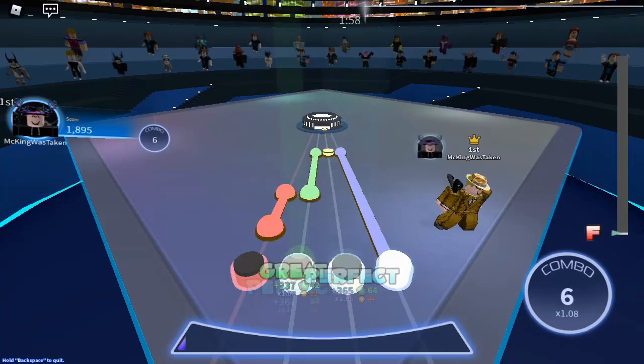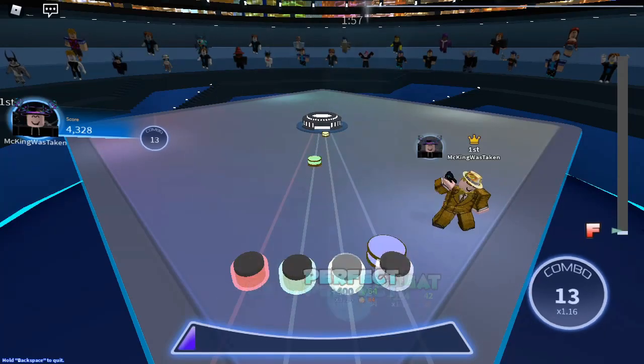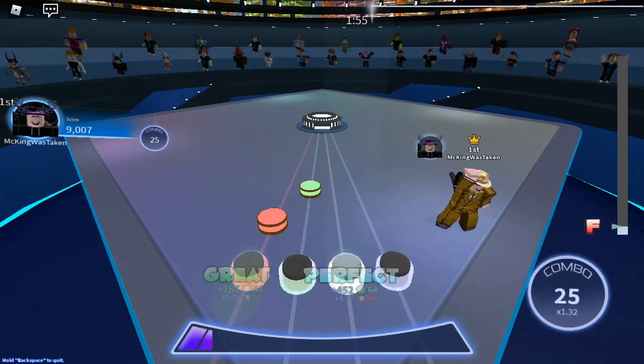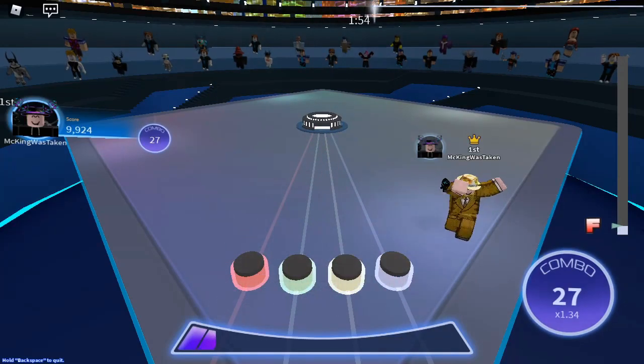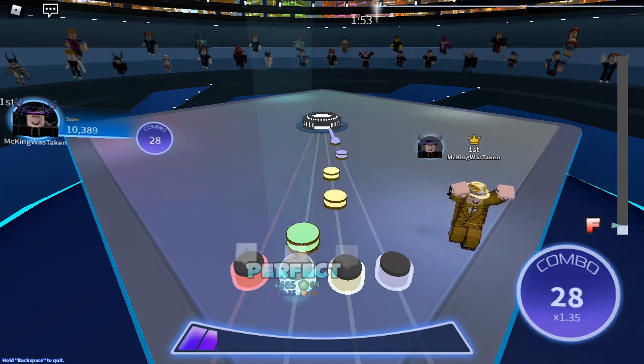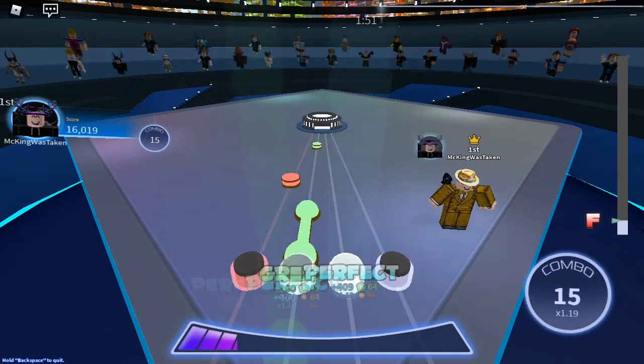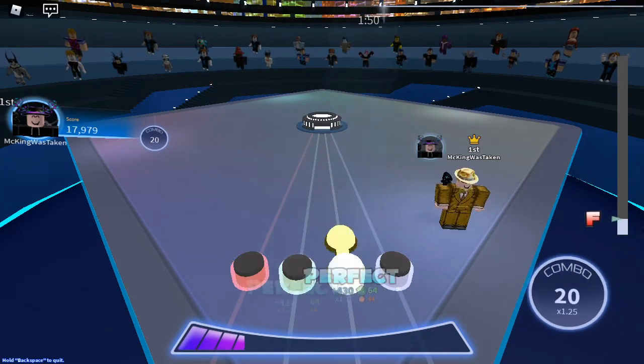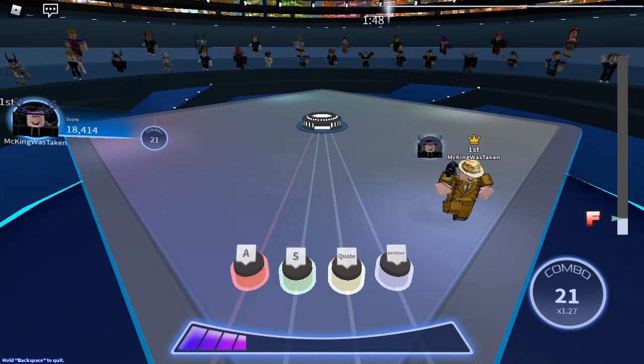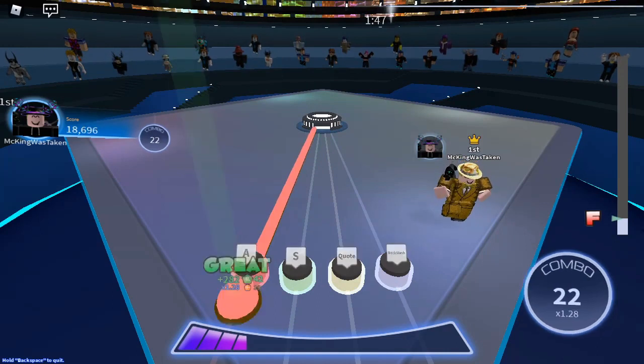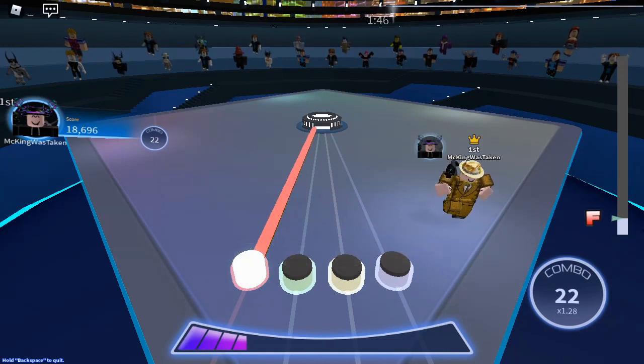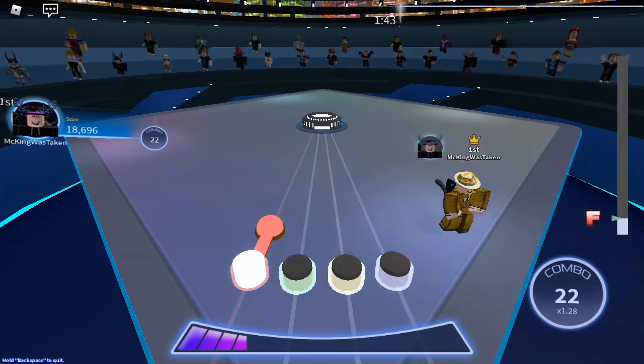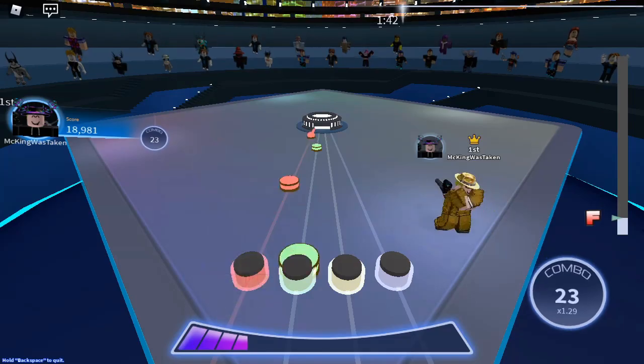Hey guys, welcome back to another video. Today I'm going to show you how to make a test your time game in Roblox Studio. Let's aim for 10 likes on the video, and I would really appreciate it if you guys subscribed. I will do a voice reveal at 500 subs if we get there. Anyway, enjoy the video.